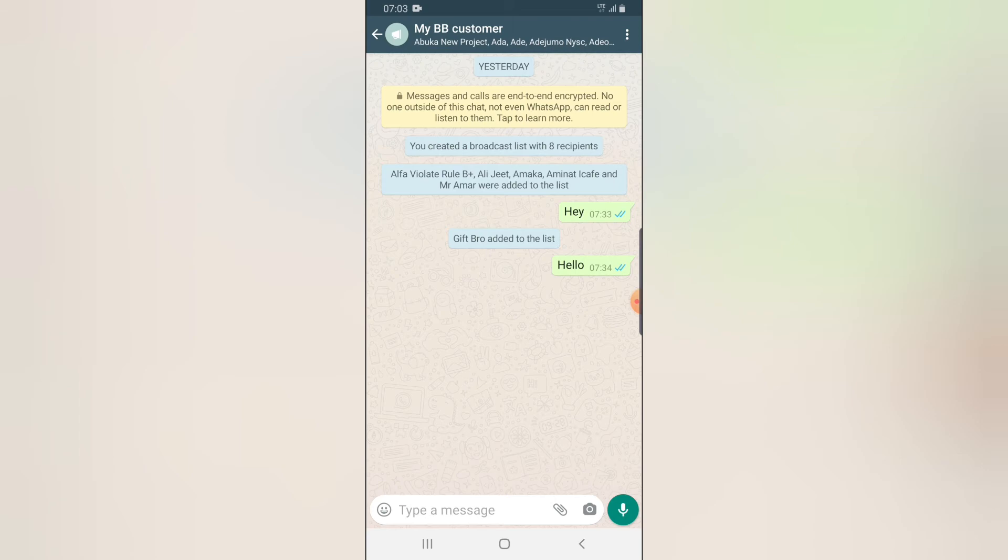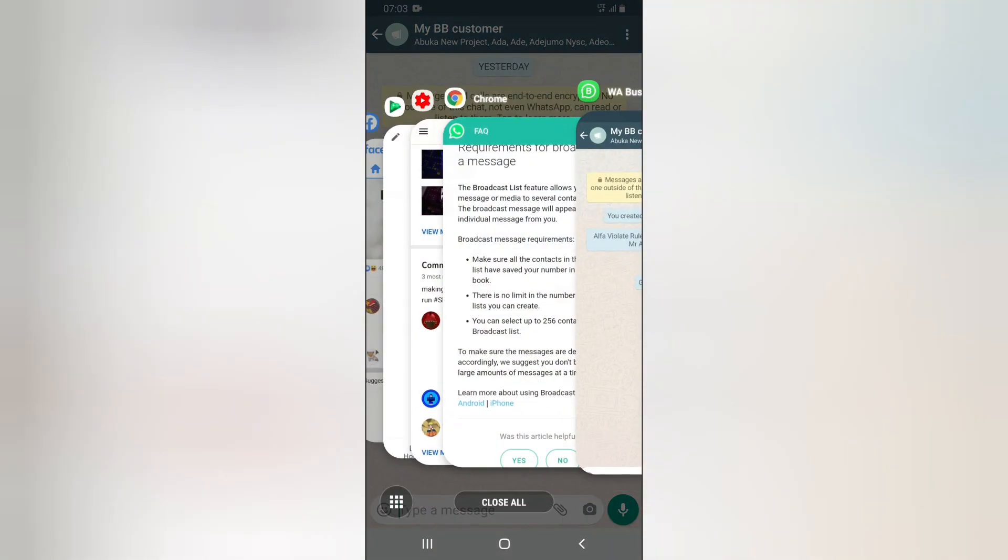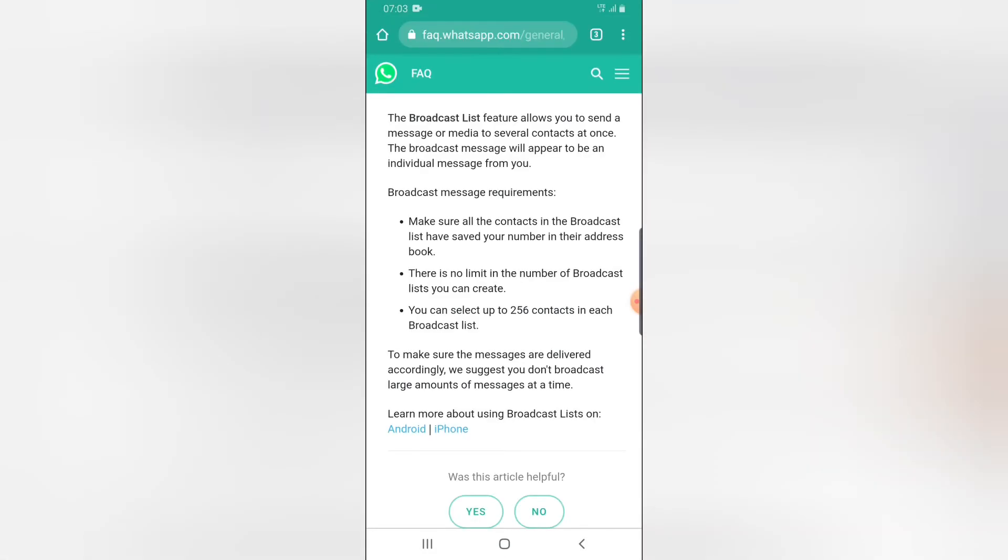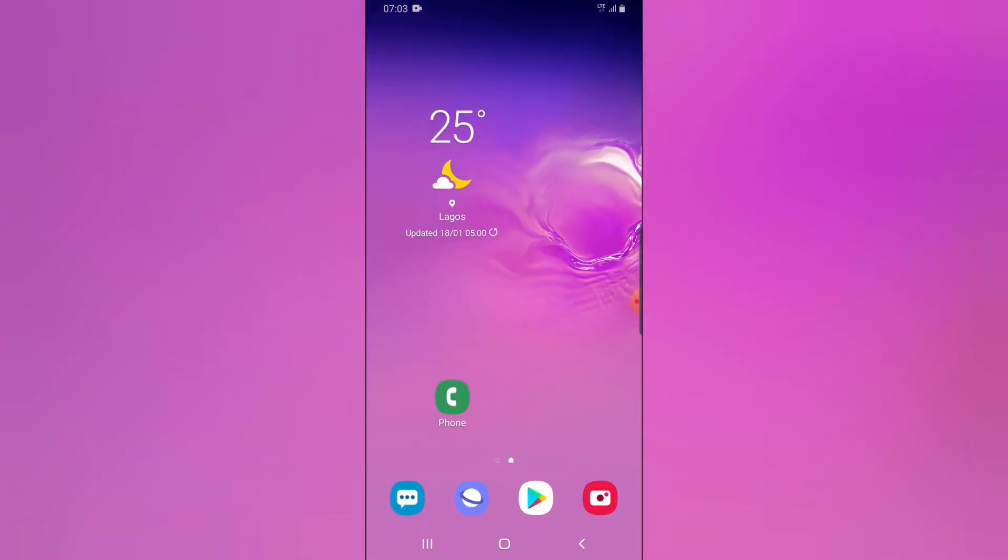When you're sending messages, please don't spam people. WhatsApp is actually against bulk messaging. I think it's best you have 100 people in your WhatsApp broadcast list. Send the message every 10 minutes so that it won't be too bulky and they won't suspect the usage of that particular account and warn you.